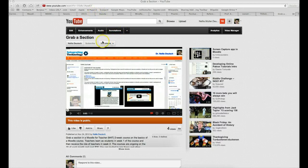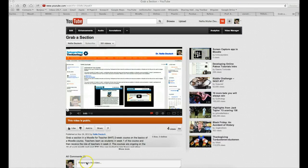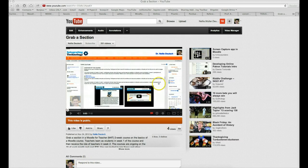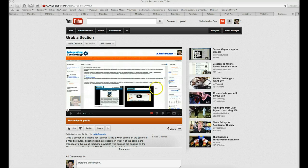Hello, this is Nellie Deutsch, and I'm going to show you how you can view YouTube videos in high-definition, full-screen, to get the most. So let me start with a regular YouTube video that looks like this.